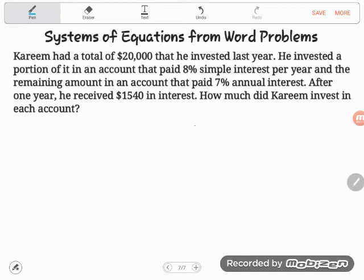Kareem had a total of twenty thousand dollars that he invested last year. He invested a portion of it in an account that paid eight percent simple interest per year — goodness, Kareem, where are you finding these accounts? I can't even find an account that pays one percent interest per year. Kareem must bank at a better bank than I do, and the remaining amount was in an account that paid seven percent annual interest.